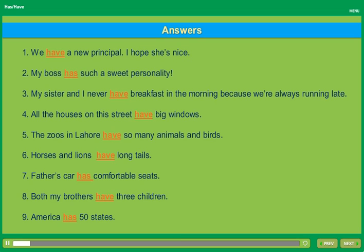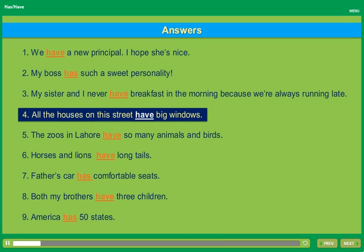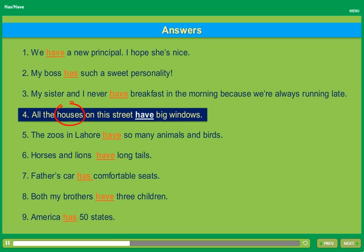Look at this sentence: All the houses on this street have big windows. The subject in this sentence is not street, which comes right before have. The subject is houses. Since houses is a plural noun, we use have. Before we choose has or have, we need to make sure we know what the subject in the sentence is.